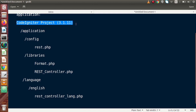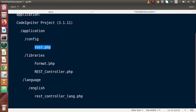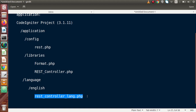This is our project CodeIgniter setup with the current version downloaded. Inside the application folder we have a config folder, a libraries folder, and a language folder. Inside these folders we need to put some specific files. For config we need to put rest.php. For libraries we need to put format.php and rest_controller.php. For the language folder, inside the English directory, we need to put rest_controller_lang.php.